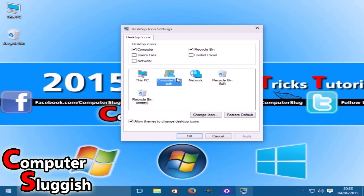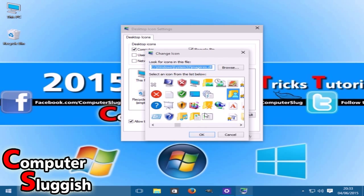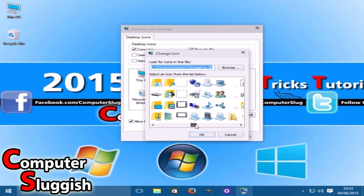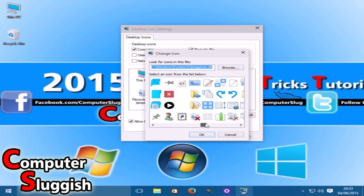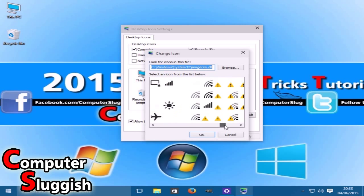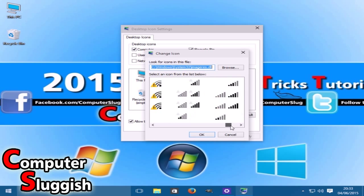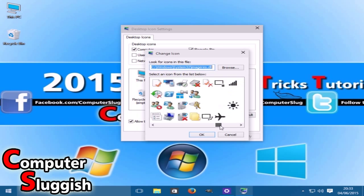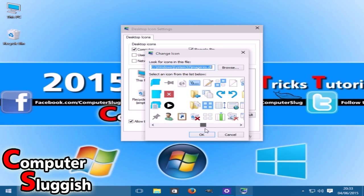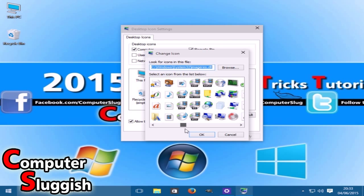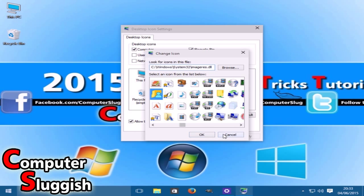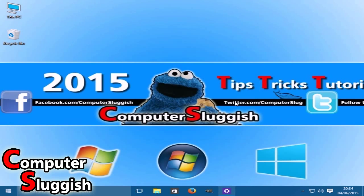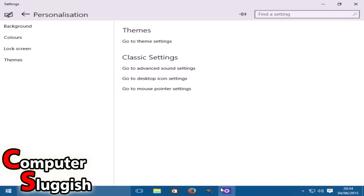Obviously you can change the icons as well by clicking the change icon button, but you're better just keeping them to the default. I will do a tutorial later on how to get cool themed icons, like Mario and stuff like that.